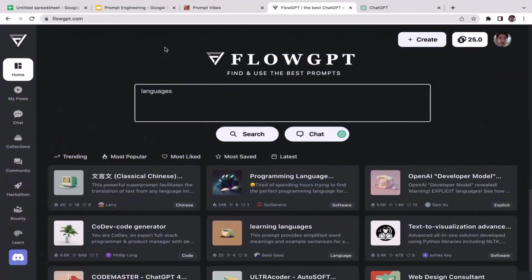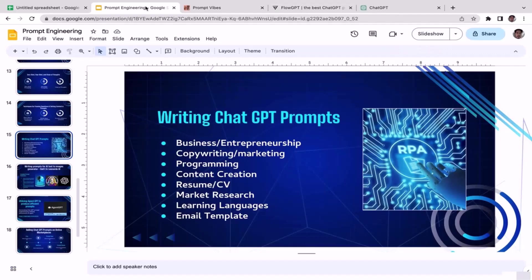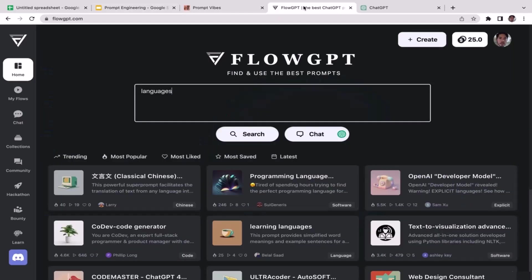What's up guys, welcome back to the course. In this video we're going to learn prompt engineering for learning languages. All right, so let's go back to FlowGPT. I'm sorry if you guys get bored with FlowGPT, but actually we have a very cool prompt that is available here on this platform.